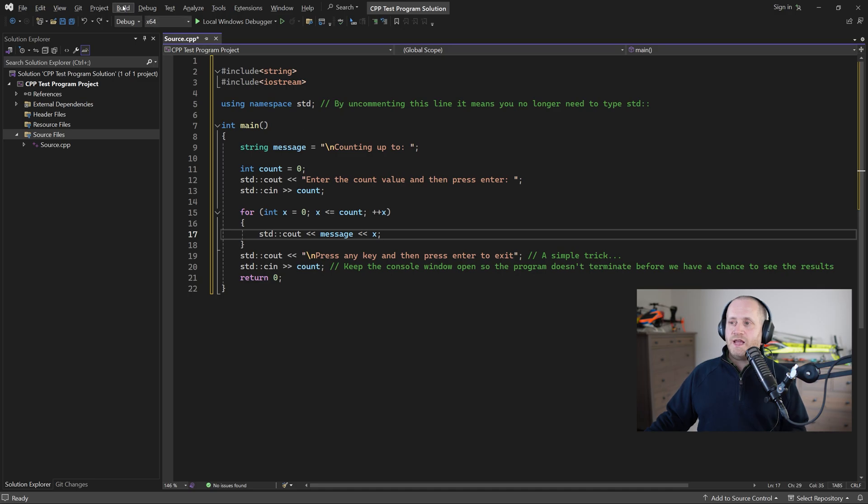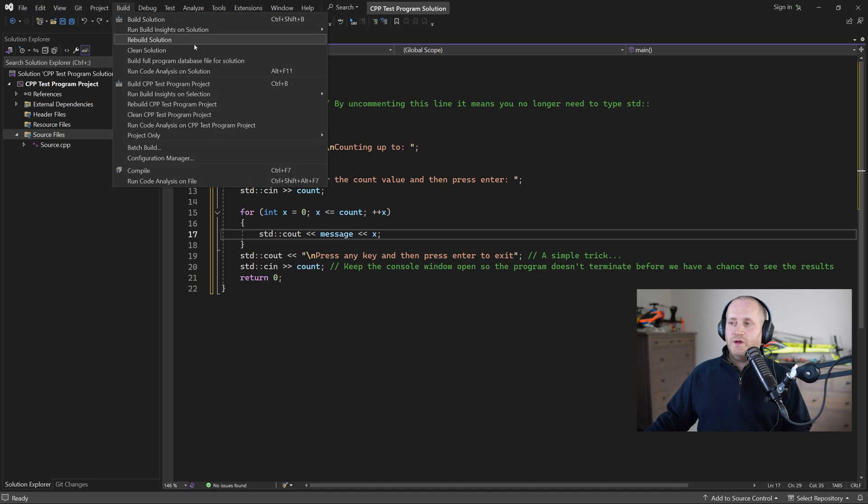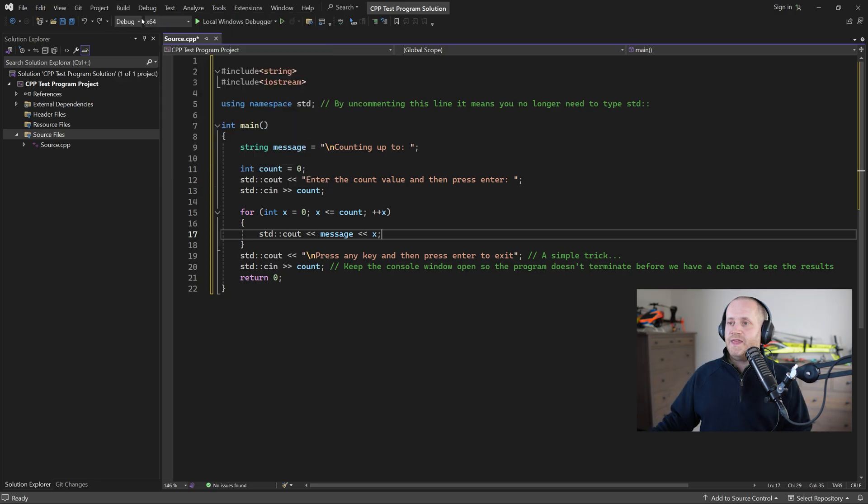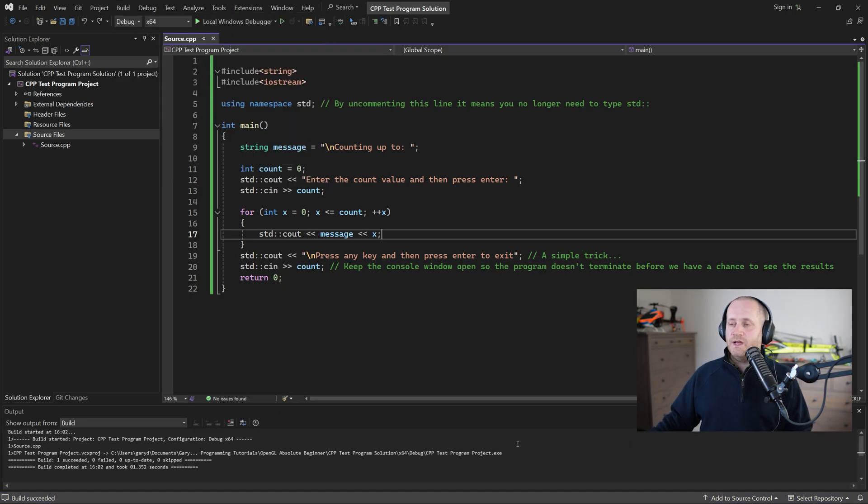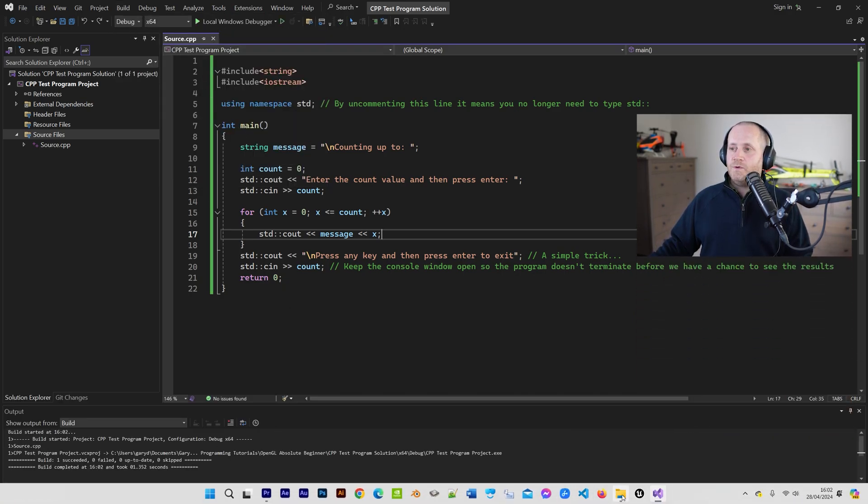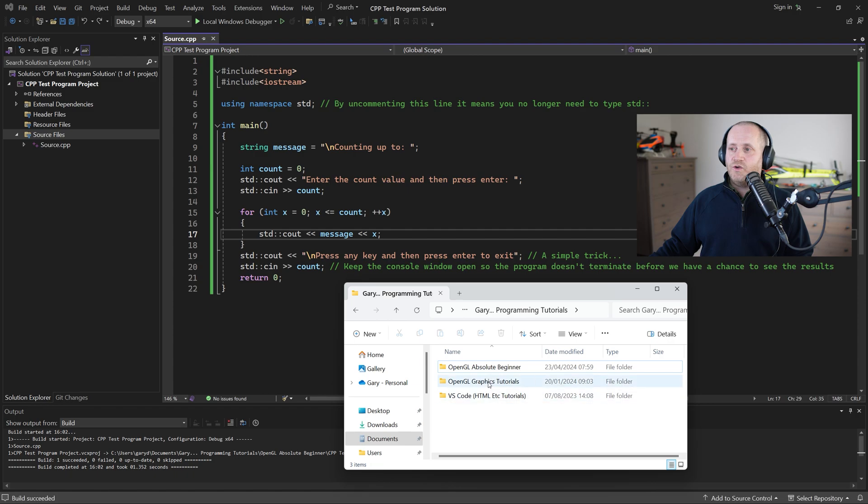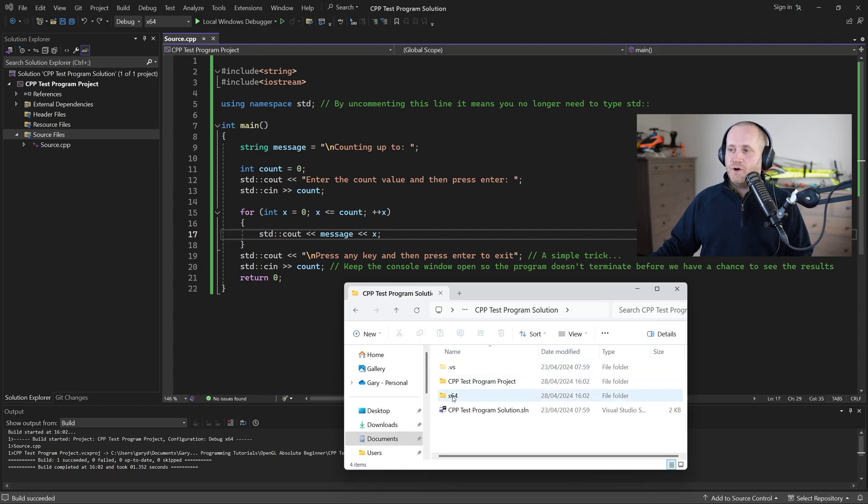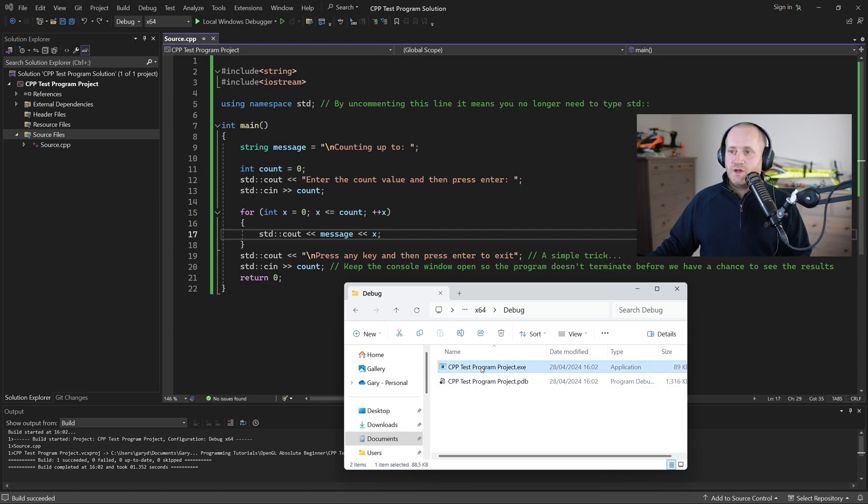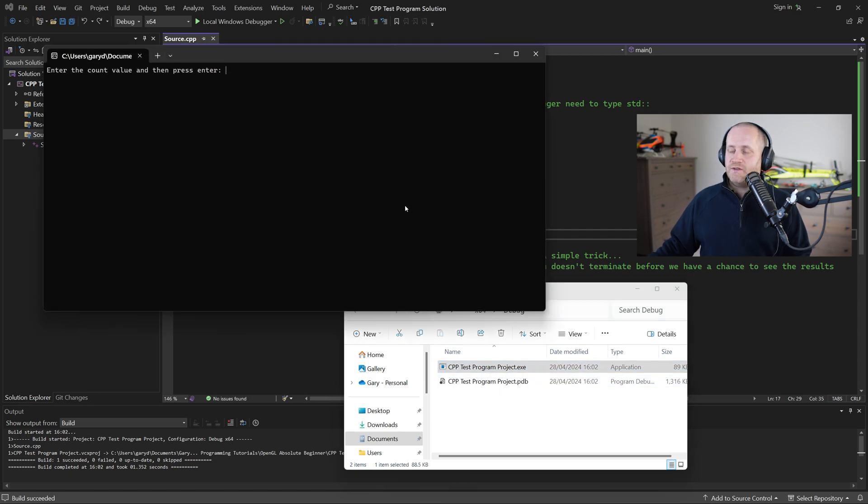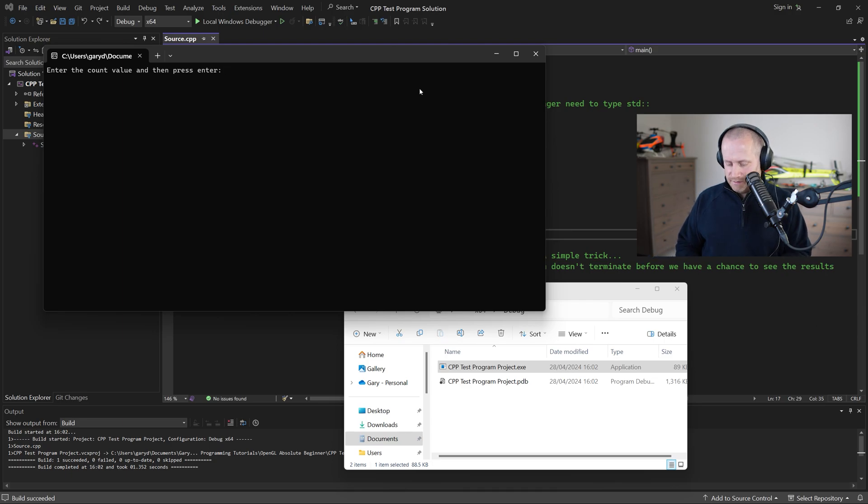Now we need to compile the program so we can either select build solution from the build menu or we can press ctrl b and then within our solution folder if we open the x64 folder we should see the debug folder and if we open that we should see the exe and there it is so let's run that to see if it works I'm going to enter a value and hit enter.